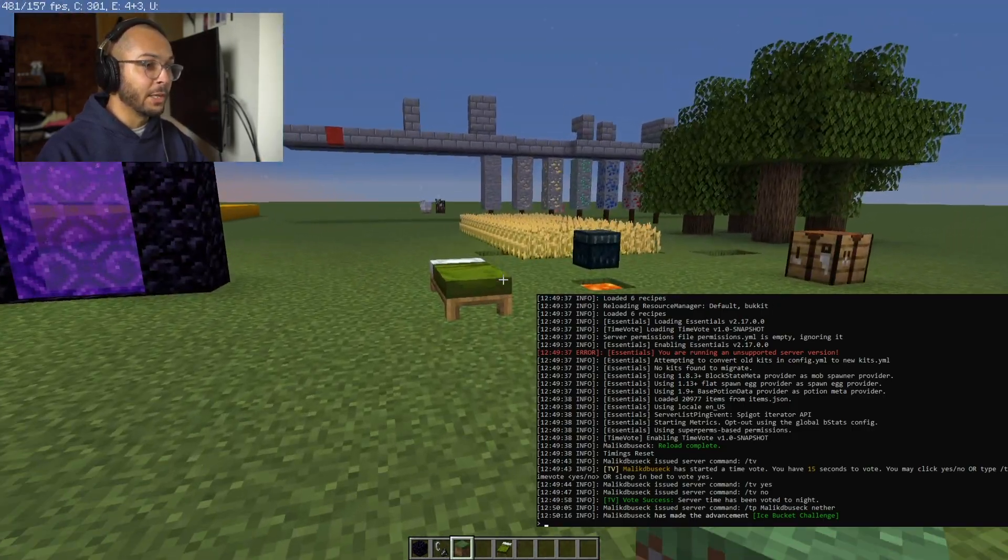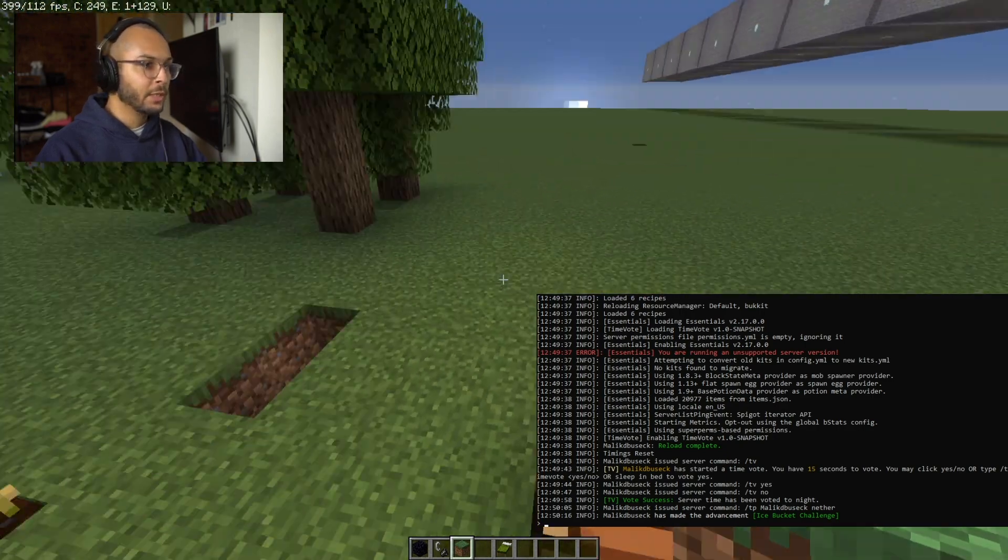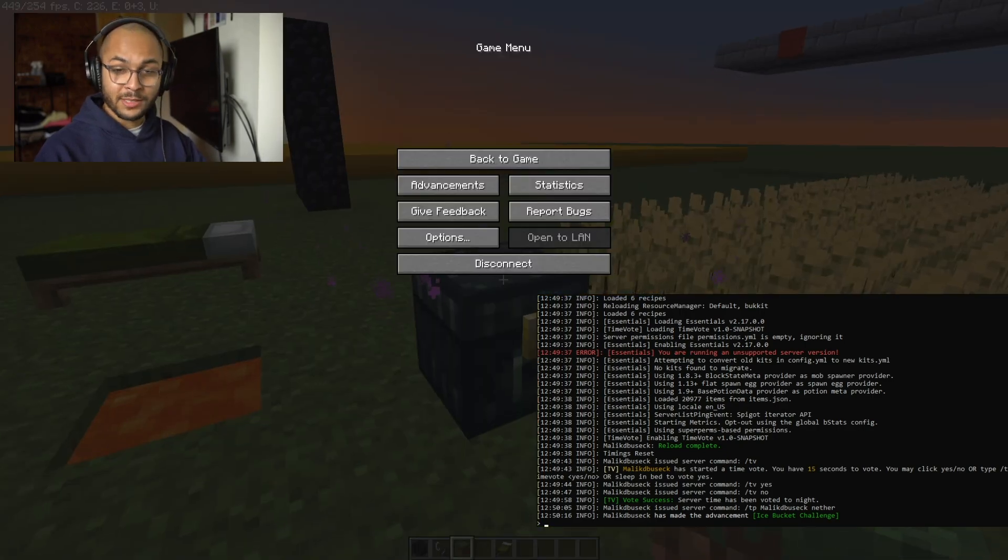So there you guys have it — there is a TimeVote plugin for your server. If you guys enjoyed the video, be sure to leave a comment, drop a like. This code will be on GitHub — it won't be on GitHub for the first two videos, but it will be on GitHub for this last one. I might upload all three at once so you have the entire collection, or wait one day in between. Either way, thank you all for watching and I will see you guys in the next video. Peace.